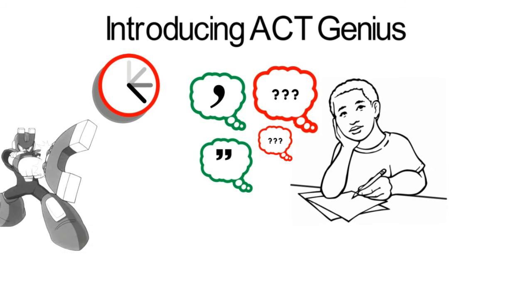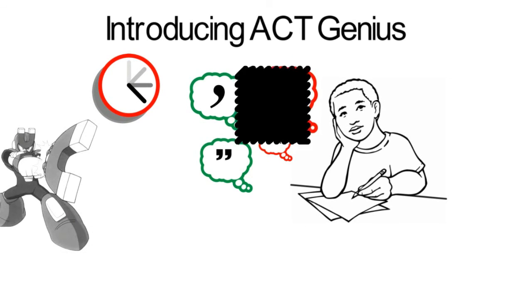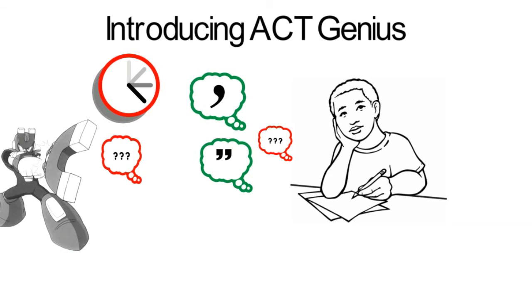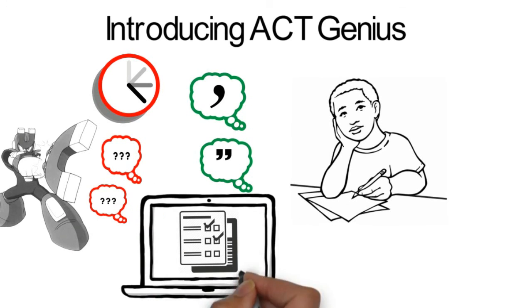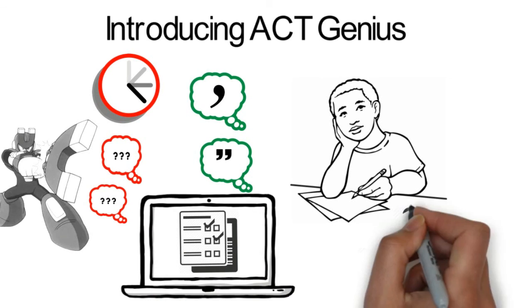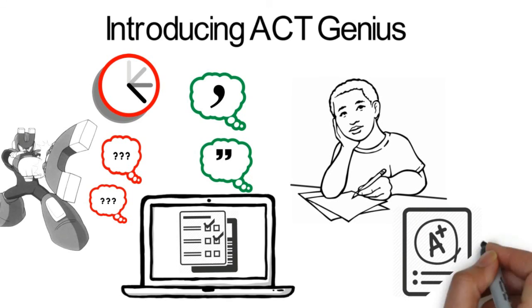I have been working on a solution to this national problem. ACT Genius combines real practice tests with artificial intelligence to deliver life-changing score increases.